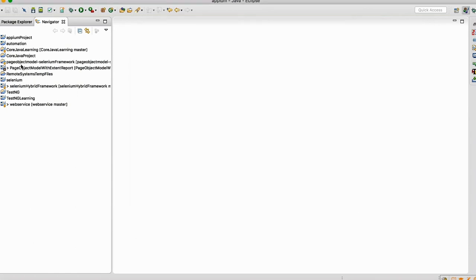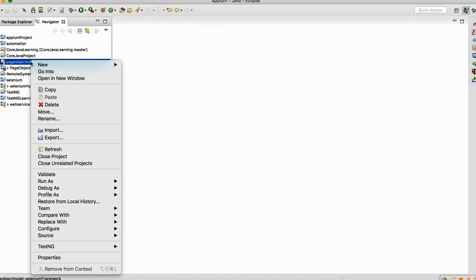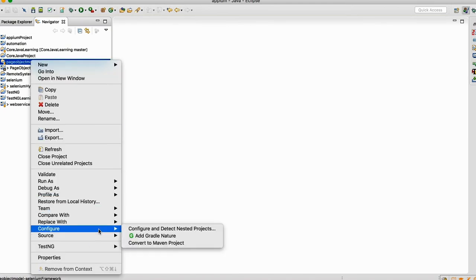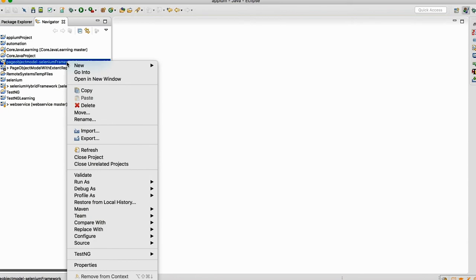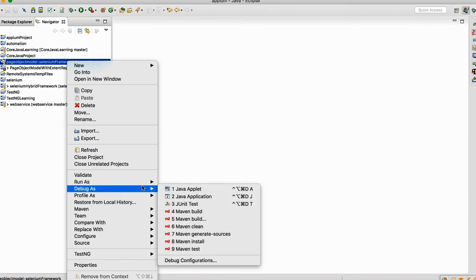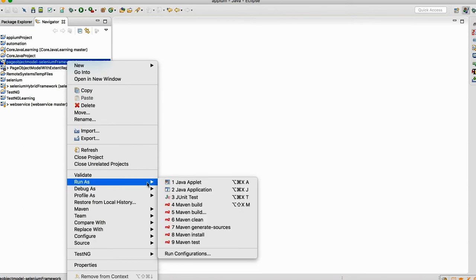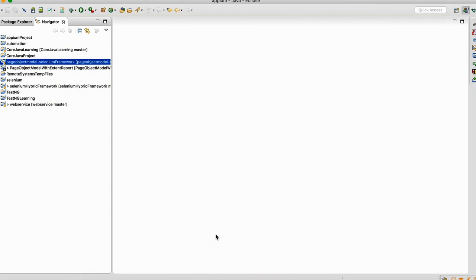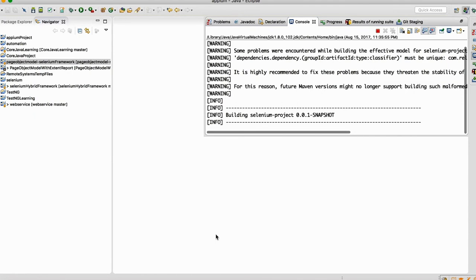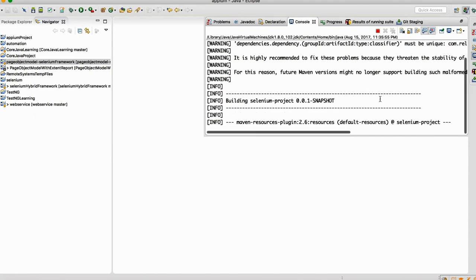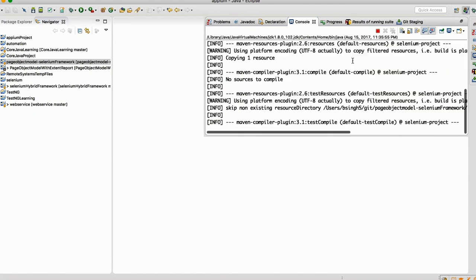So you can see that this project got added here. Then what you do, do right-click on the project and go to configure, convert maven project. Right-click, configure, convert to a maven project. Then what you do, again do right-click, go to run as and click on Maven install. So what happens, it will download all the dependency whatever my project has, automatically it will download.